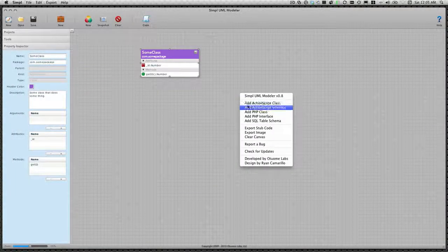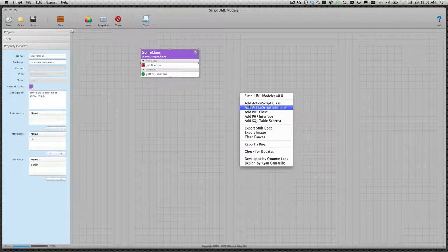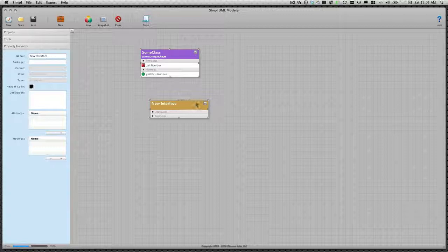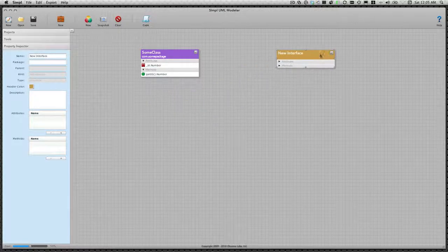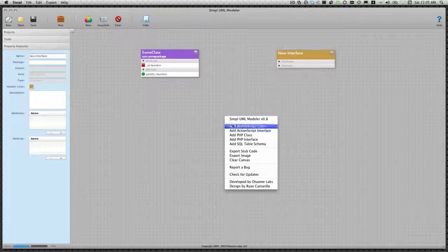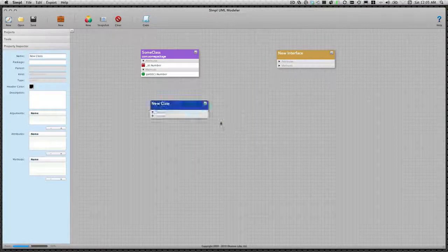Now we're going to look at creating relationships. We'll start by adding some more models to our canvas. We'll add an interface and a class.